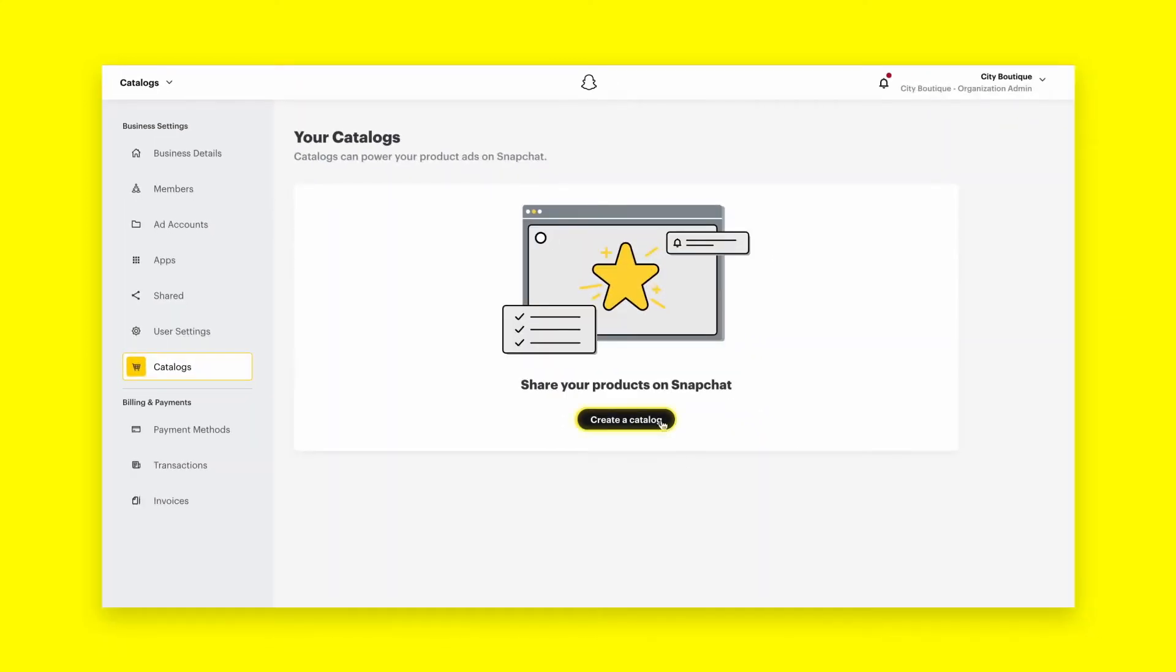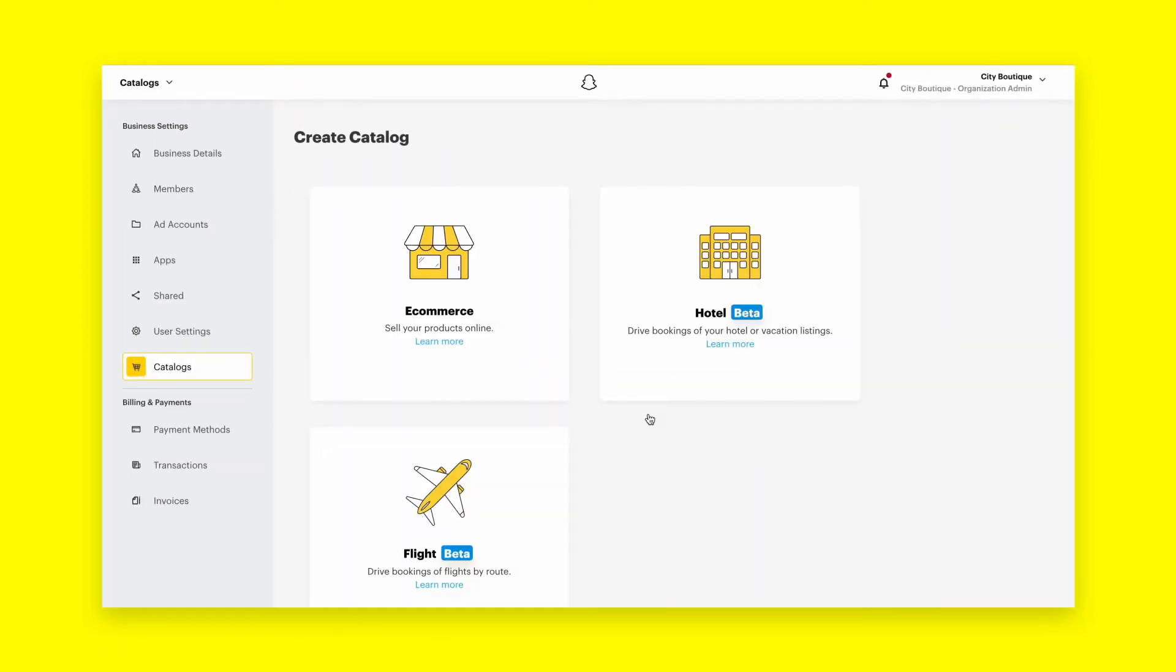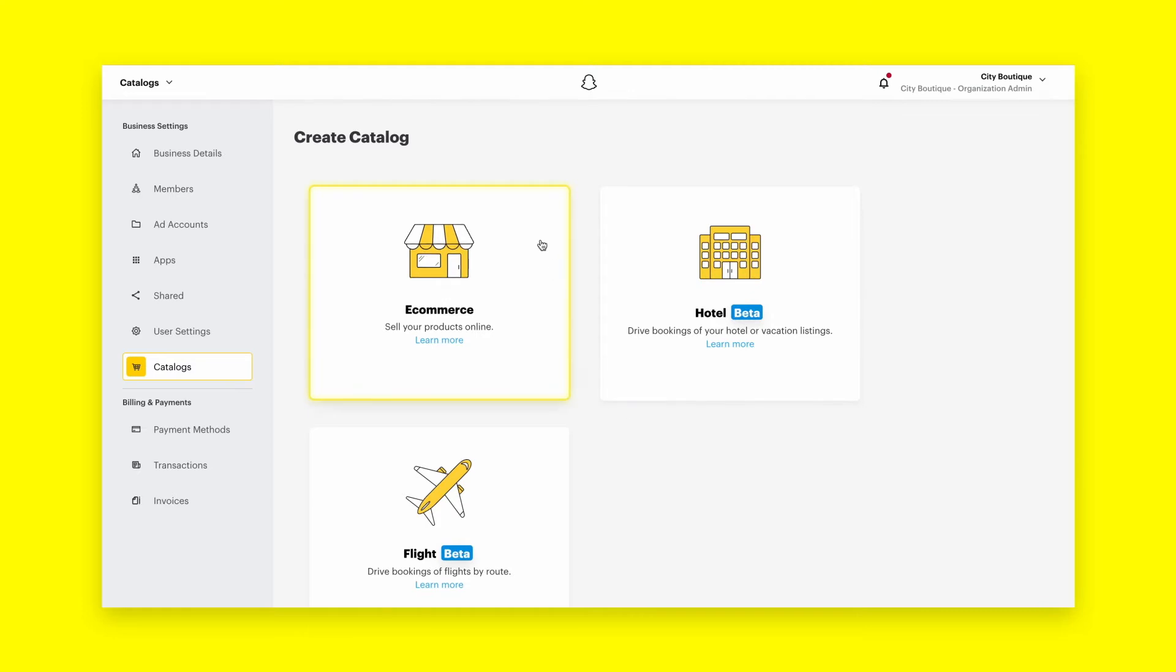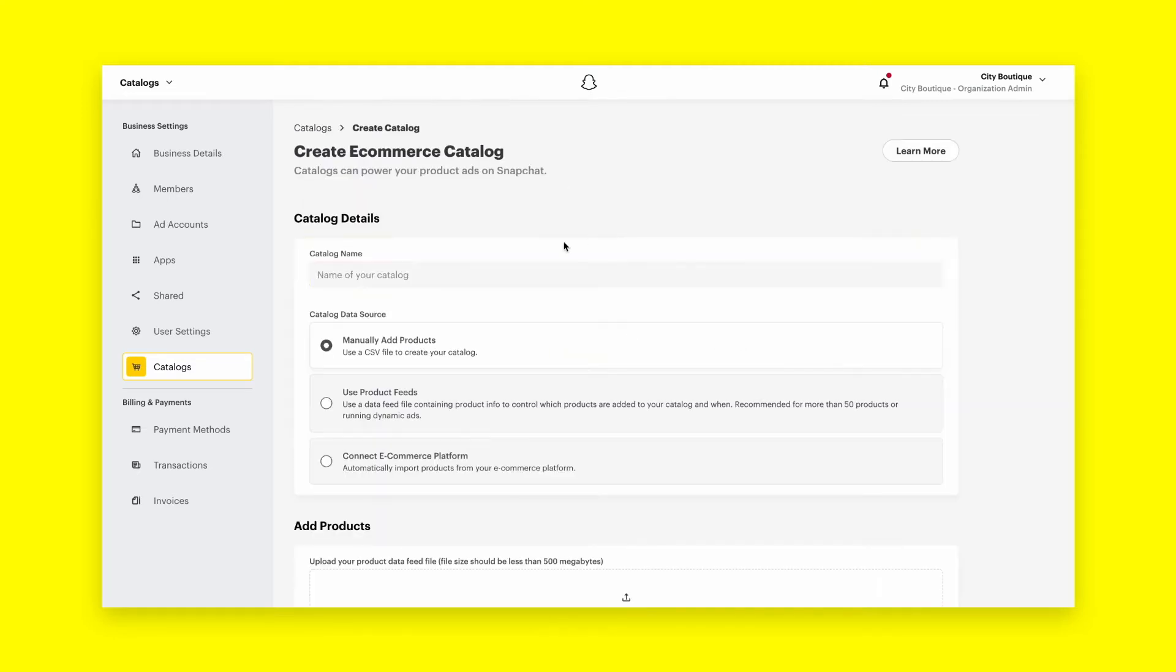Click Create New Catalog and choose your business type. You'll then be directed to Catalog Details, where you'll name your catalog and select your data source, or how you'll be adding your catalog. For this video, we'll choose e-commerce as our business type. To begin, name your catalog.